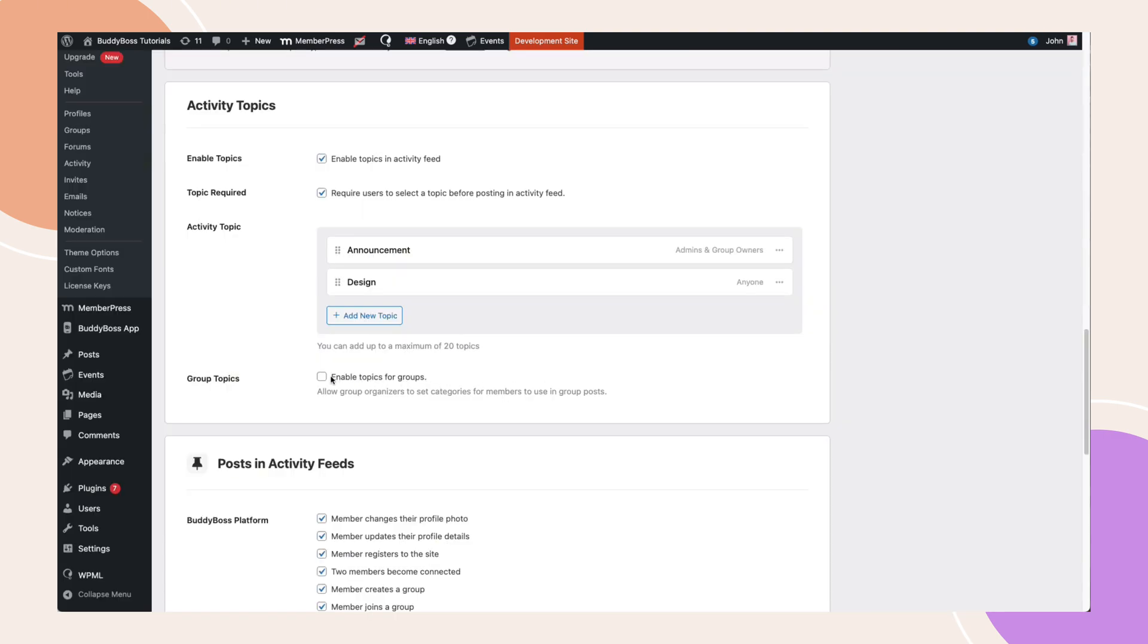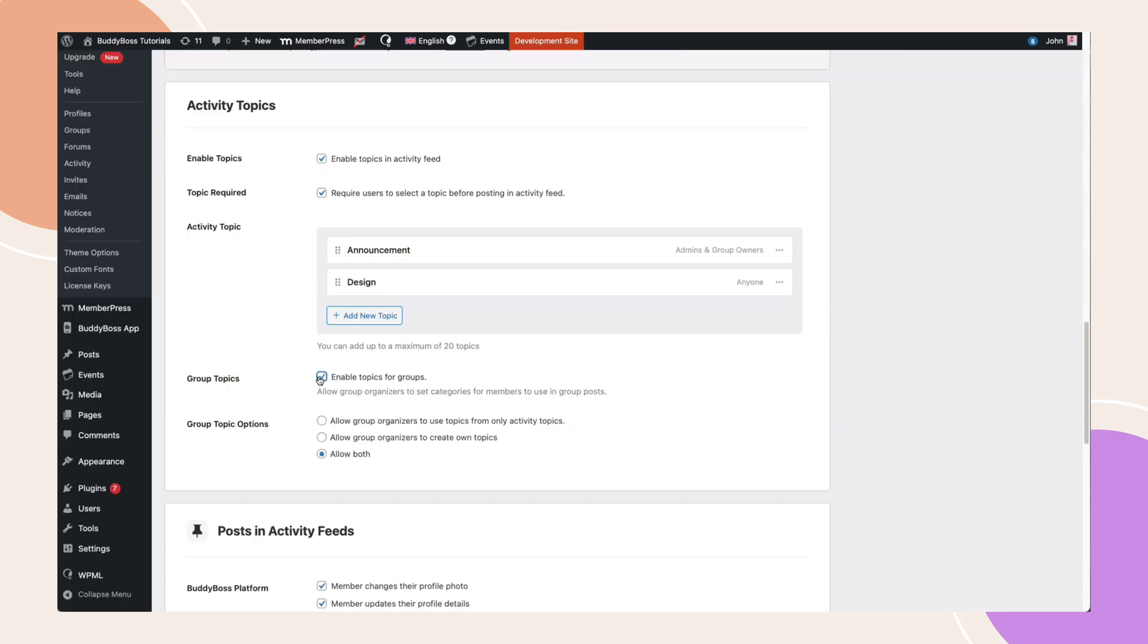If you want to use topics inside your group feeds, click this to enable Topics for Groups. Please note that this is a BuddyBoss Platform Pro feature. You'll have three options.